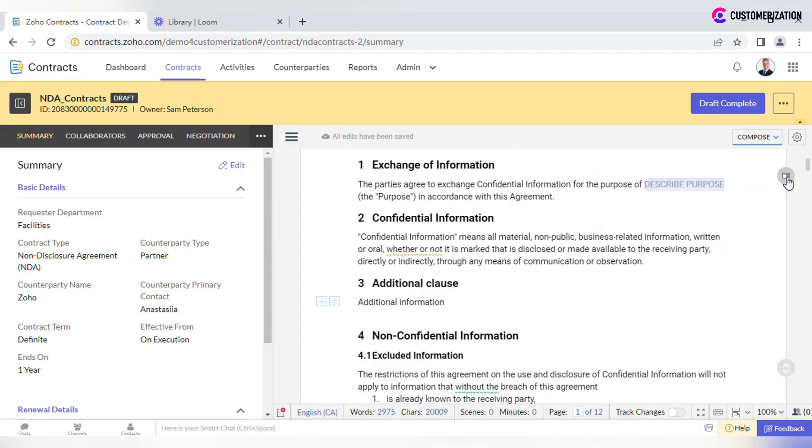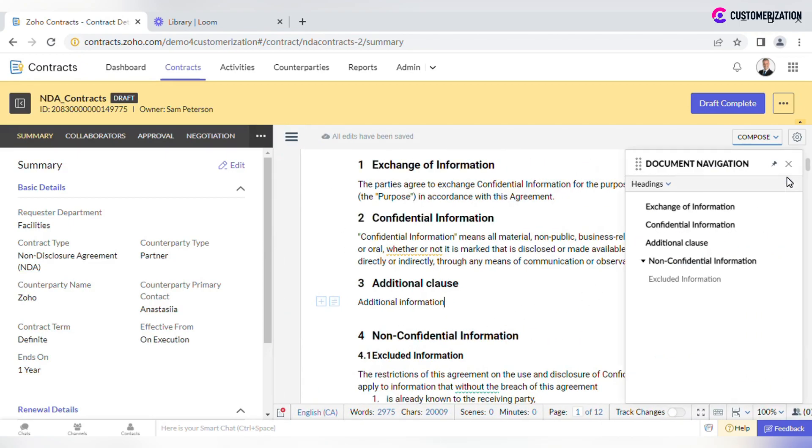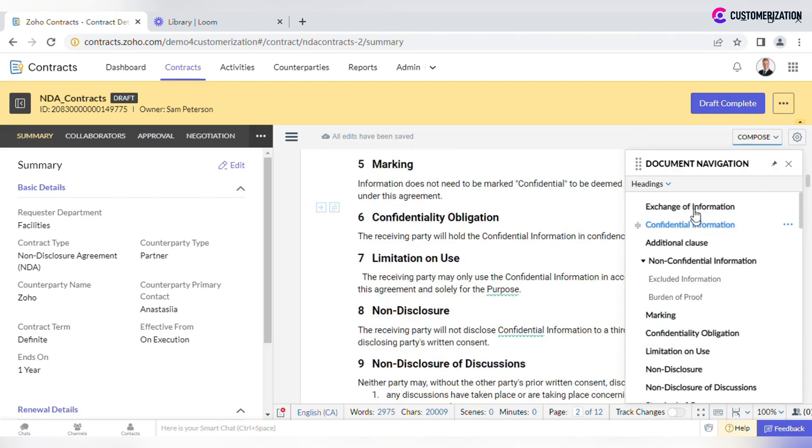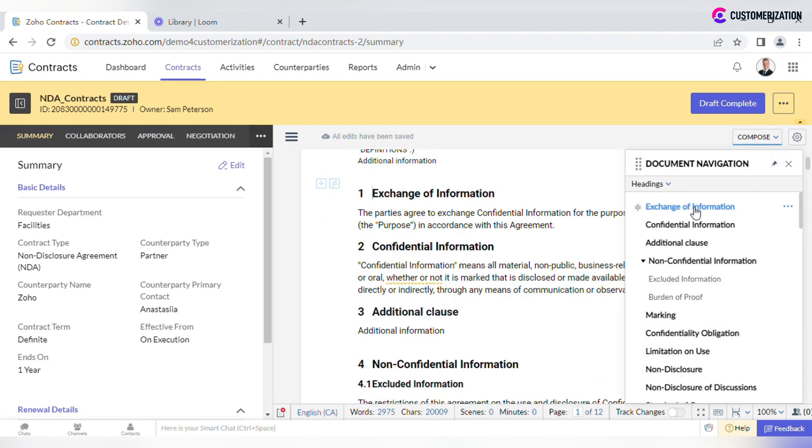Navigate through the document by clicking on the icon at the top right corner of the Document Page and select the header you would like to jump to. Or choose another option for navigation from the drop-down menu.